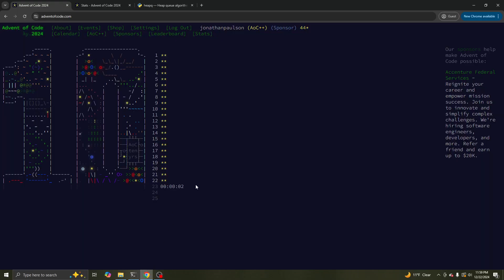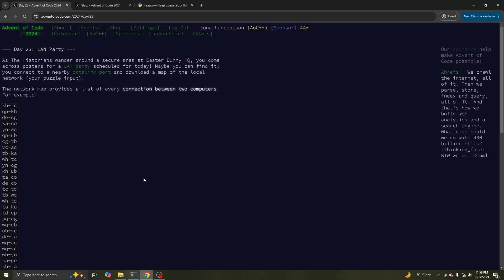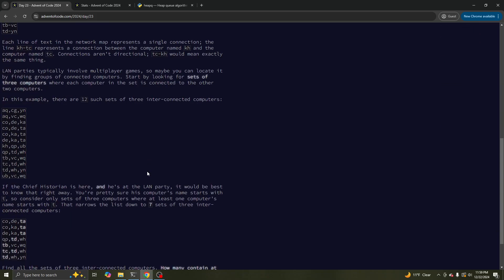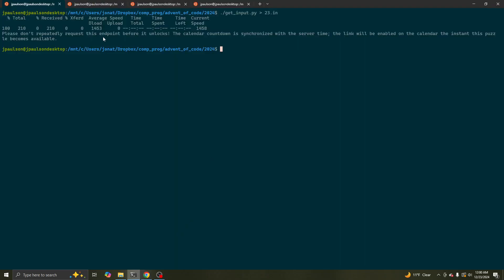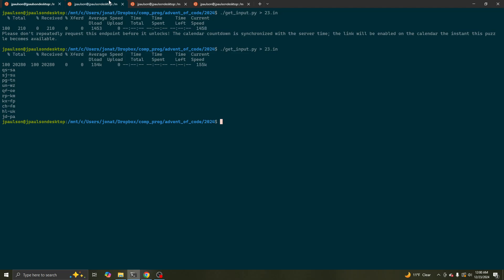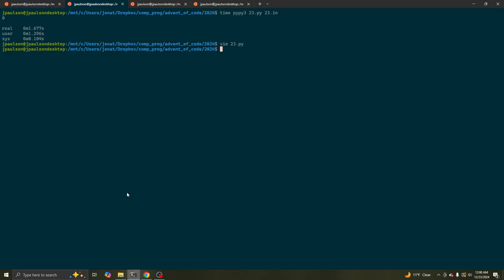Okay, day 23! What's going on? We have a list of edges, and we want to know how many three interconnected components there are, whatever that means.